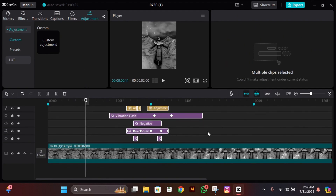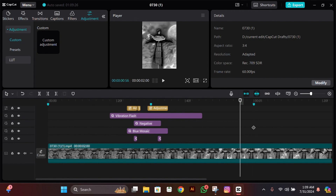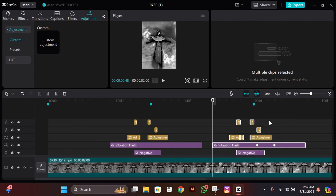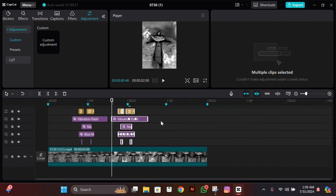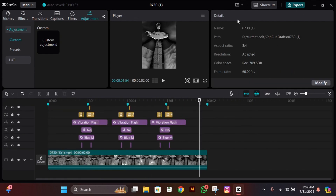Copy all of these effects and adjustments, then paste them 12 frames before the beat. Do that for all of the beats and then you're done.